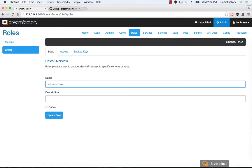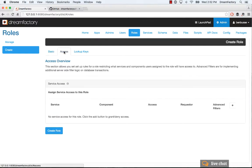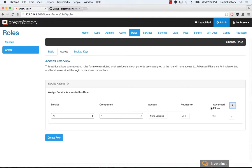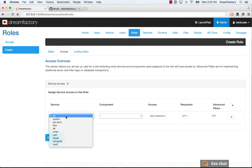We'll create an address book role, make this active, and in the access tab you'll click plus and you want to basically for development just open up all of the services by setting the default to all here.